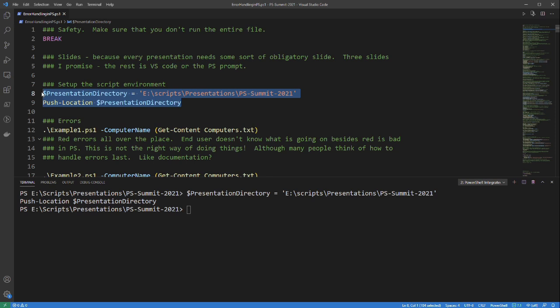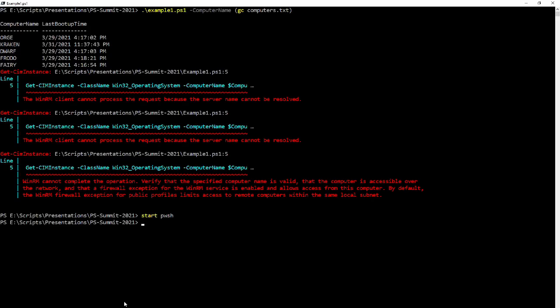We're going to look at these four examples and see how they handle errors — or how they don't handle errors. Originally we're going to take a look at the output, and then afterwards we're going to look at the code that created that output. We're using the Win32 operating system class to find the last boot up time of a supplied list of computers, which has eight computers in it. Here is an example of no error handling.